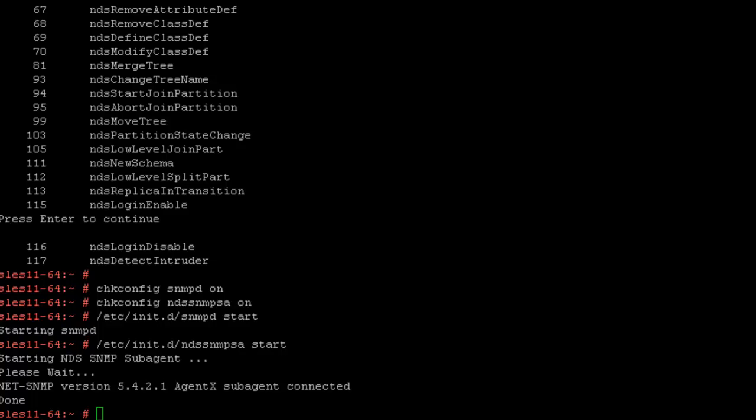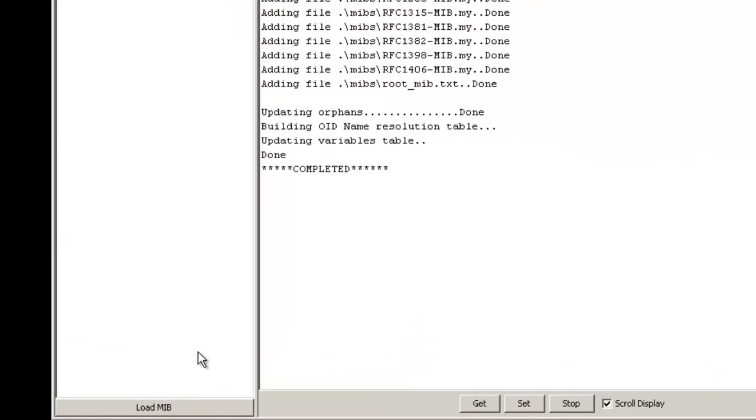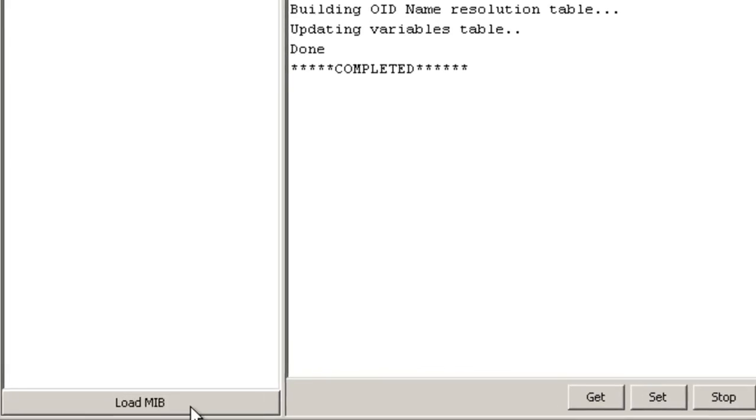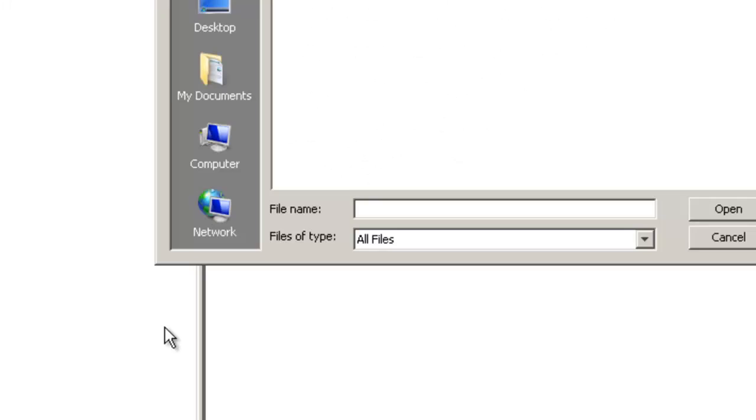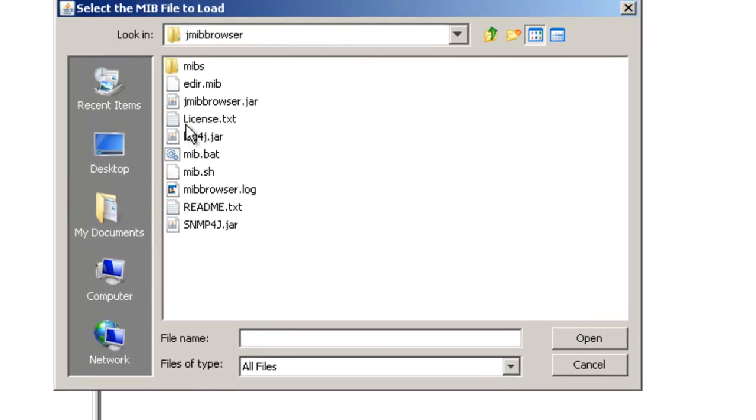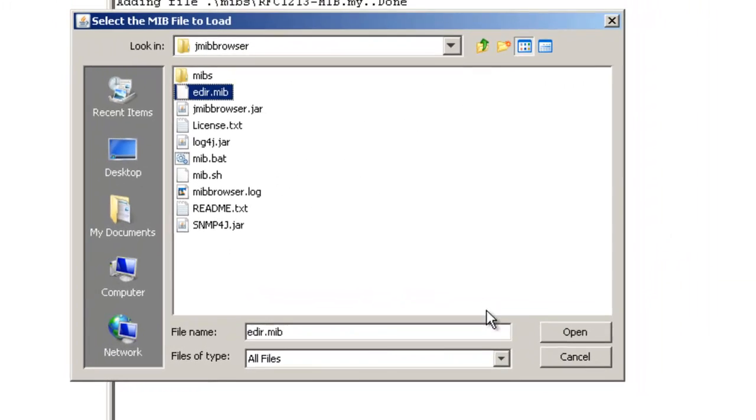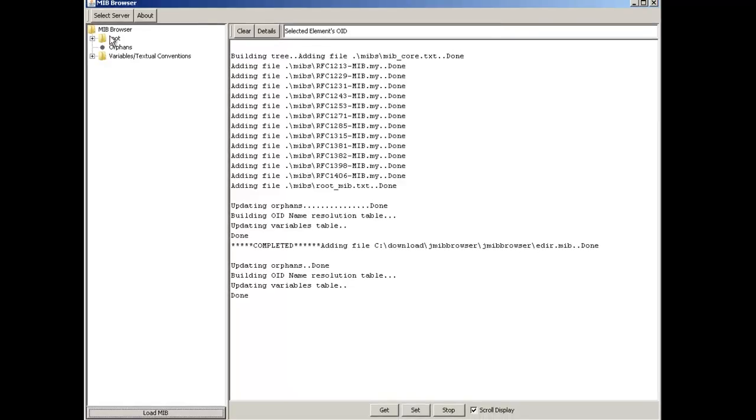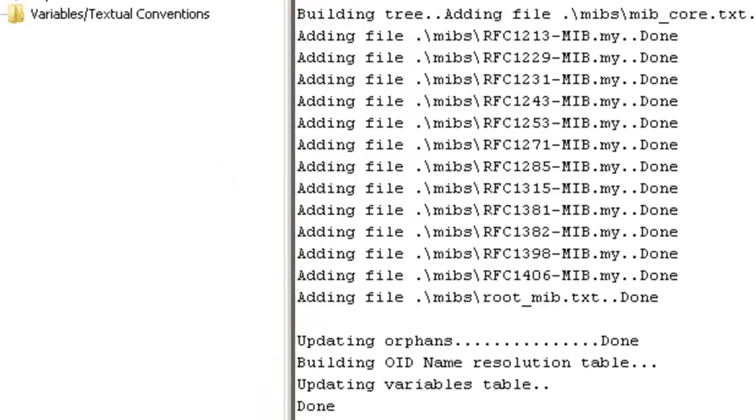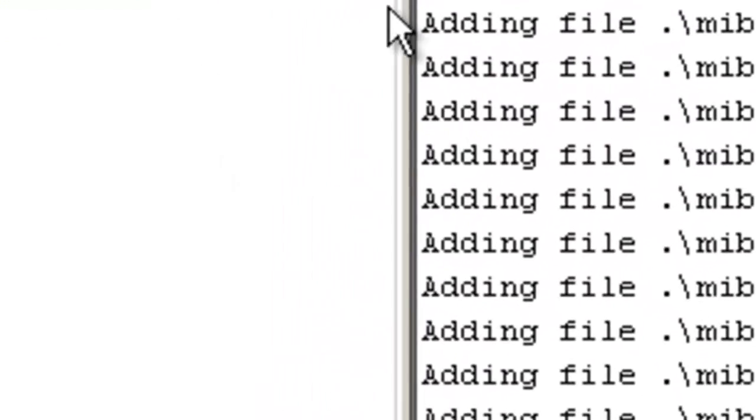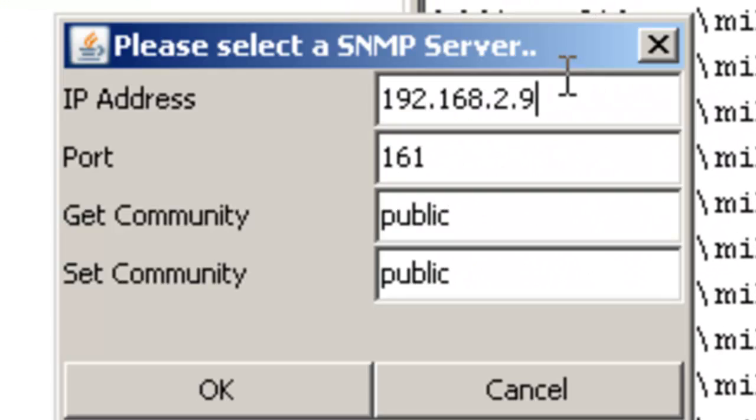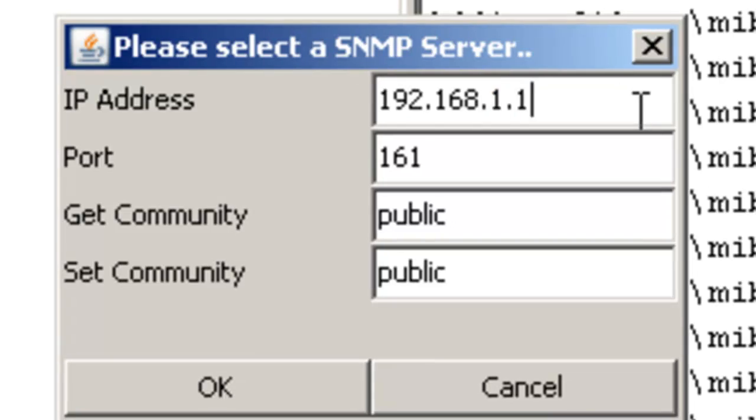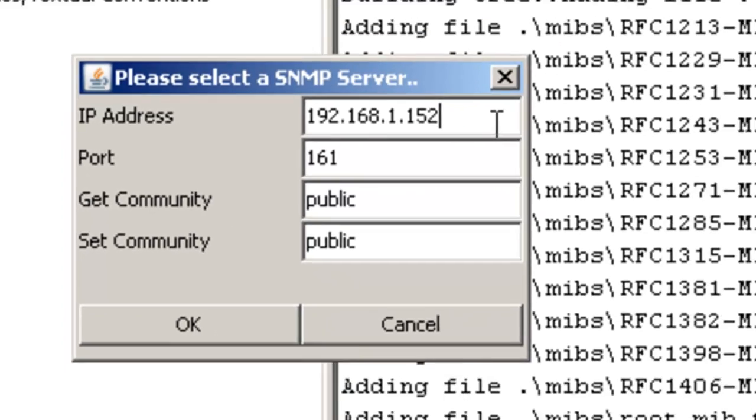And that's it for configuration on the server. We're going to go ahead and go to the MIB browser, and you need to first off load the eDirectory MIB, which is right there. It's located on every server where eDirectory is installed.